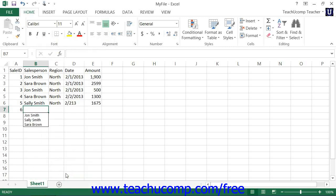A list of all the prior text entries within that column will then be shown in alphabetical order, and you can simply click on the one that you would like to enter into the cell.